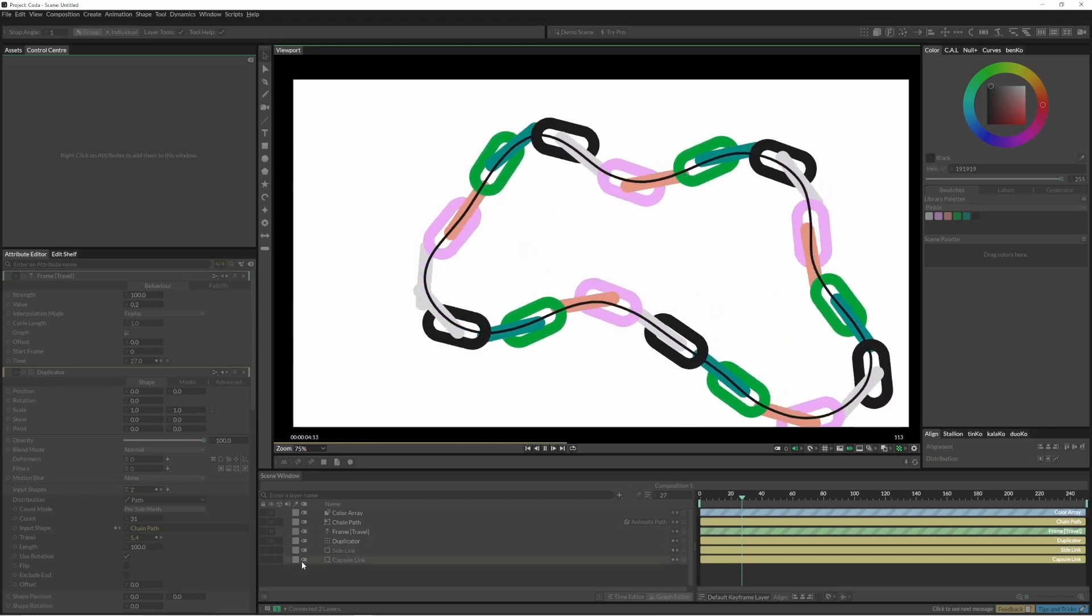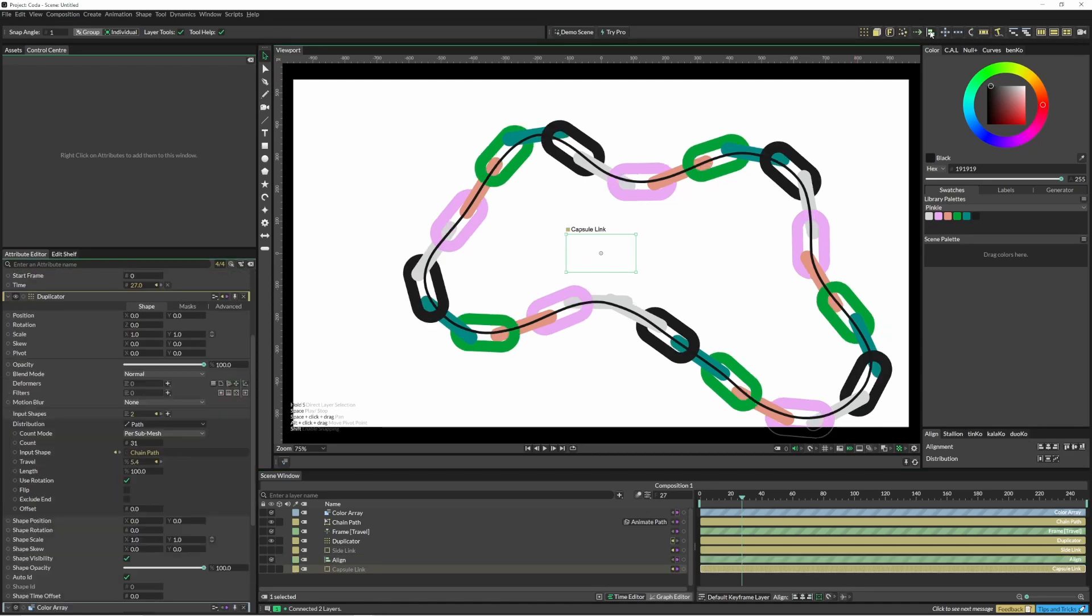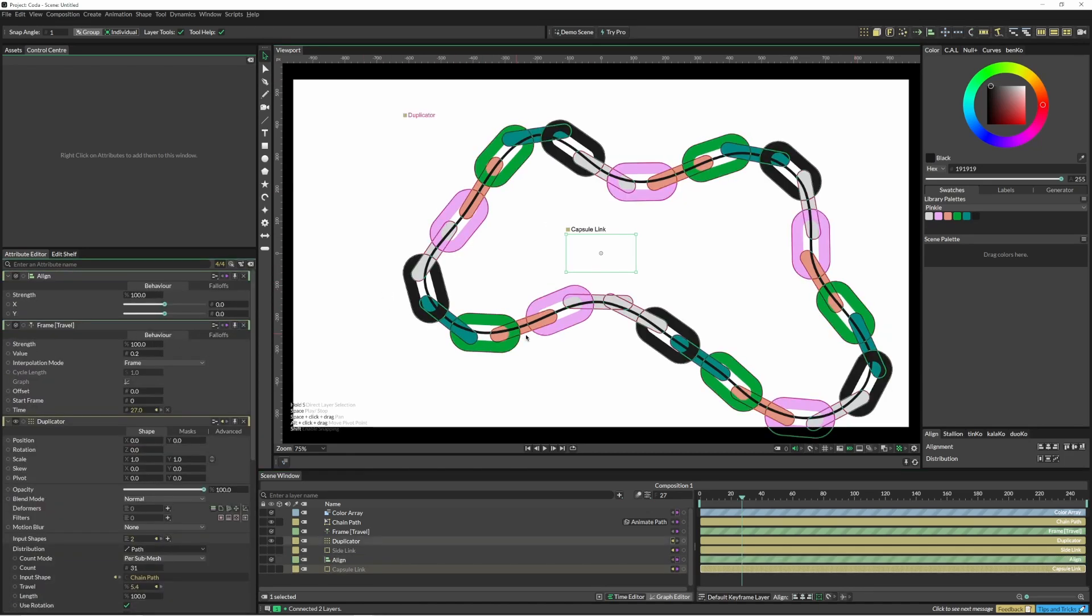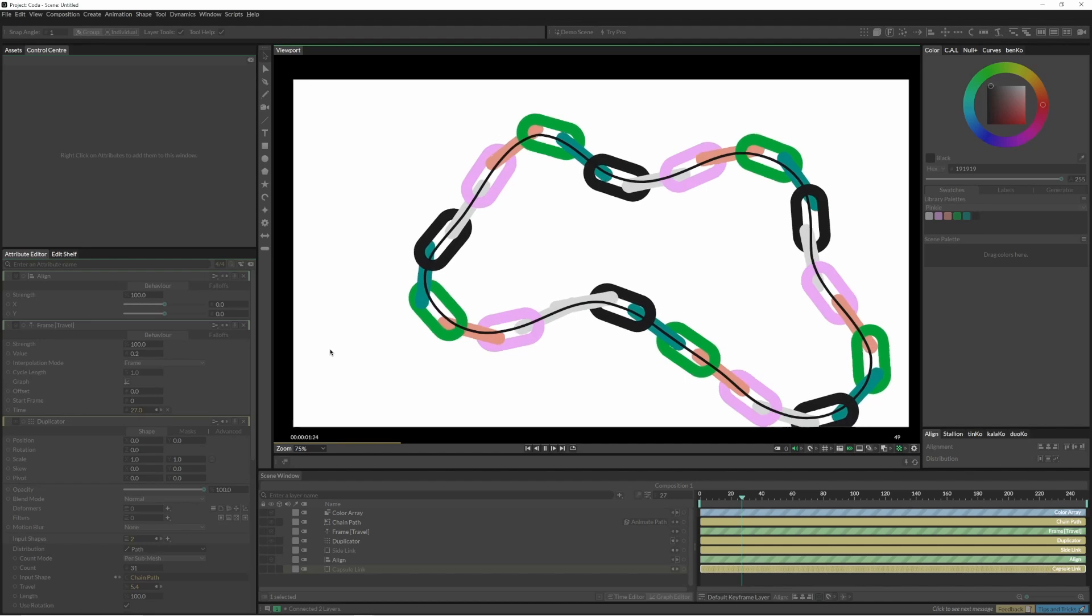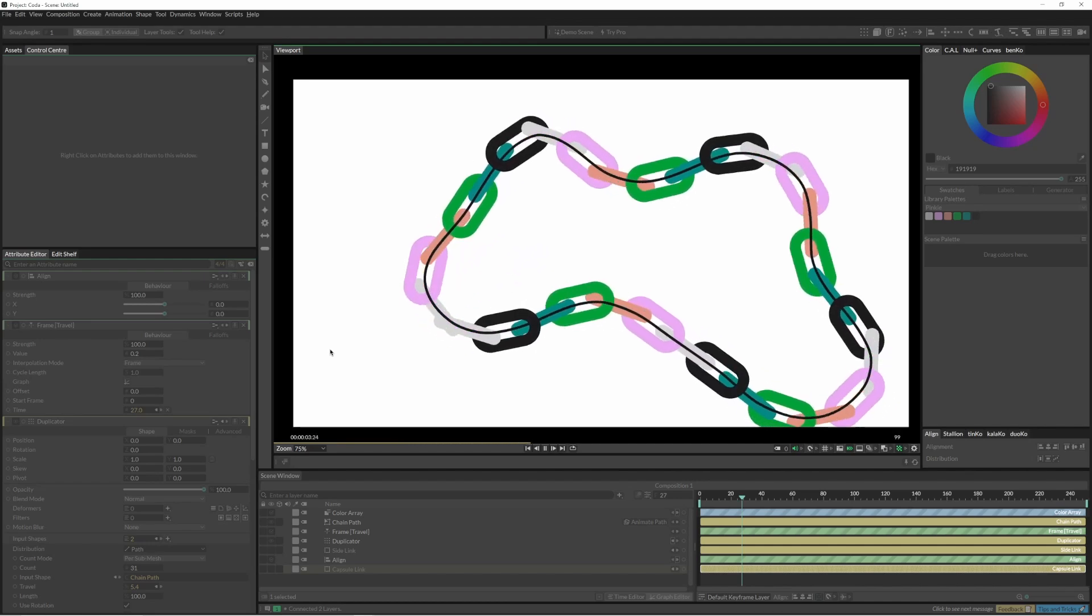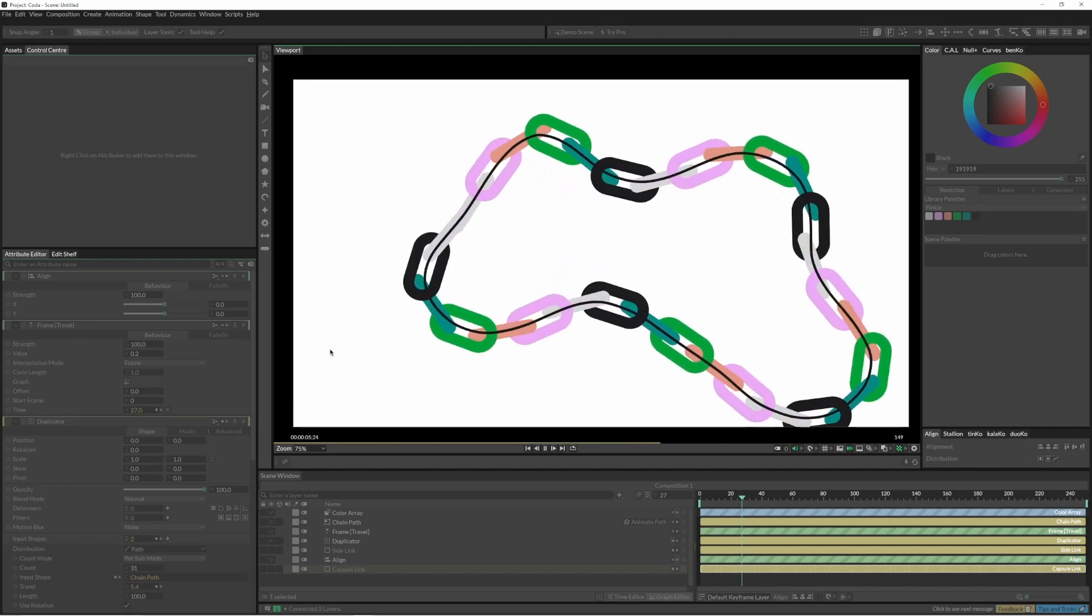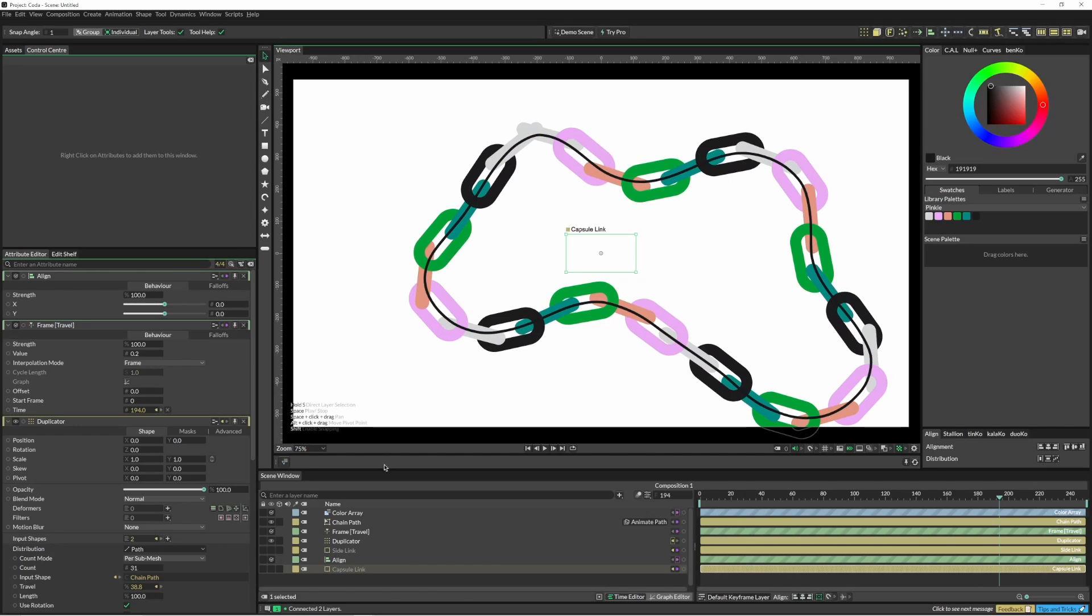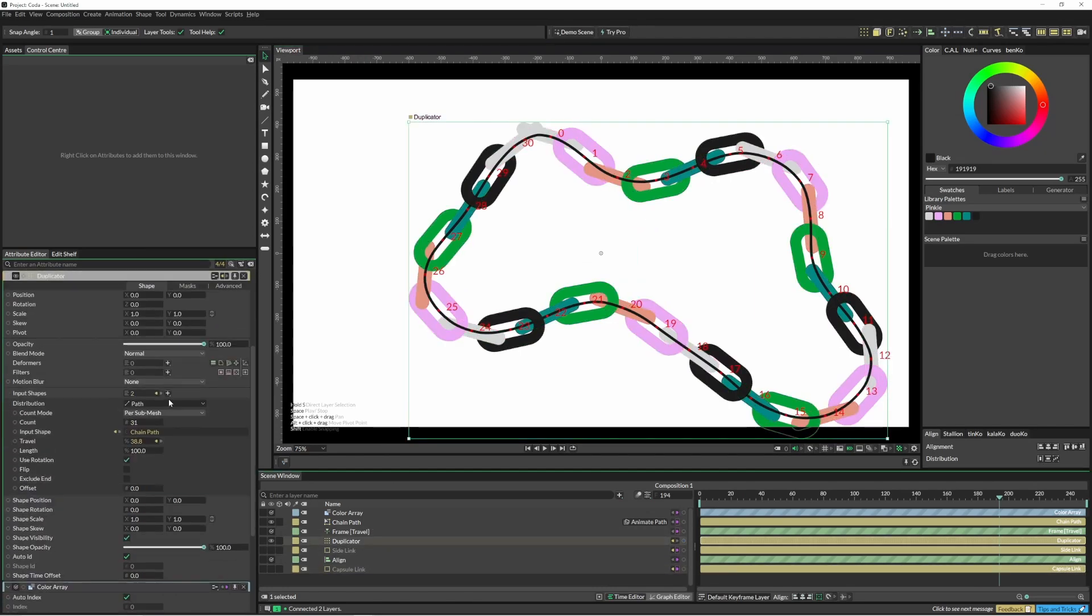One thing we could do here is click on our capsule and click align, and that puts the align exactly in the center of the capsule. That's fixed it up a little bit. If I change the duplicate count, you can still see parts of it are still a little wonky.